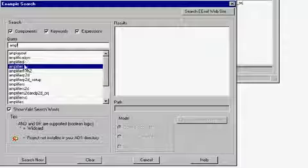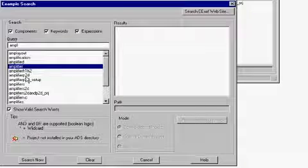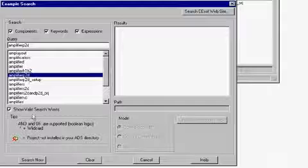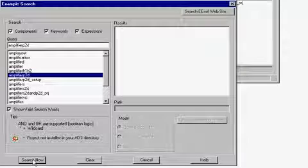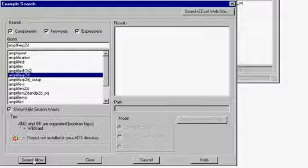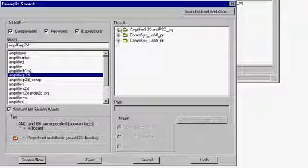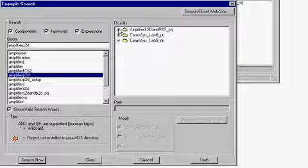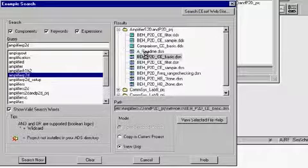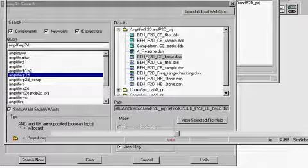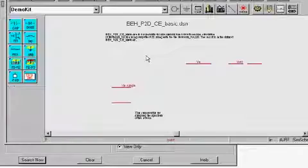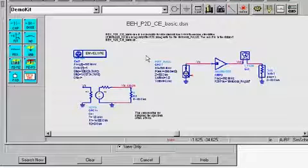The search of this word will in this case list three projects, all that demonstrate the use of the component amplifier P2D and the word amplifier P2D. Expand the first project and double click on a design name. The design shows and you can see where the amplifier P2D component is being used.